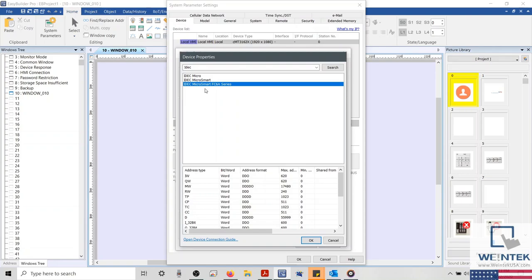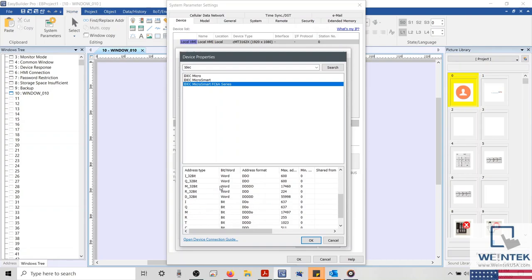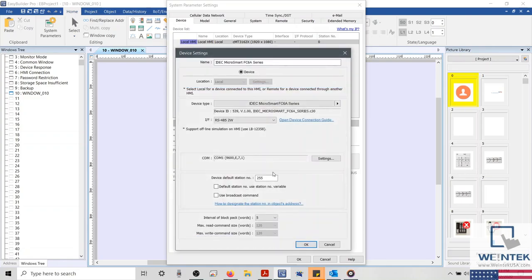The IDEC FC6A, for example, has its own unique device-specific driver. When adding a driver, Wintec support also recommends that you check the corresponding device connection guide.